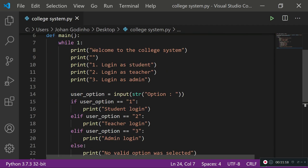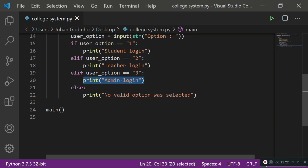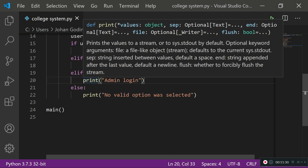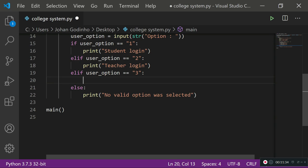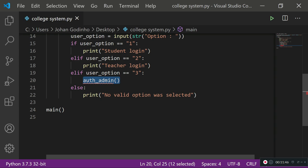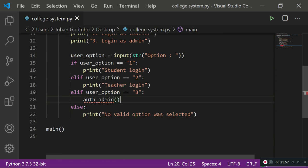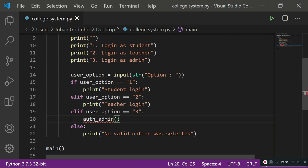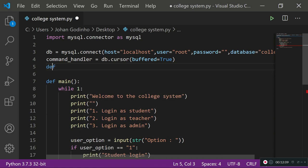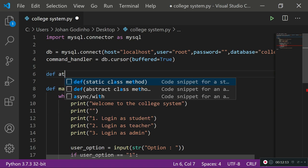We're only going to program the admin login for today. The admin should be able to register or delete student and teacher accounts. Instead of printing 'admin login' in the main menu, we'll call a function: 'auth_admin()' — short for authenticate admin. This function will grab the username and password from the person trying to log in and verify whether they are the actual admin. If correct, it opens an admin session; if not, it notifies the user and redirects back to the menu.